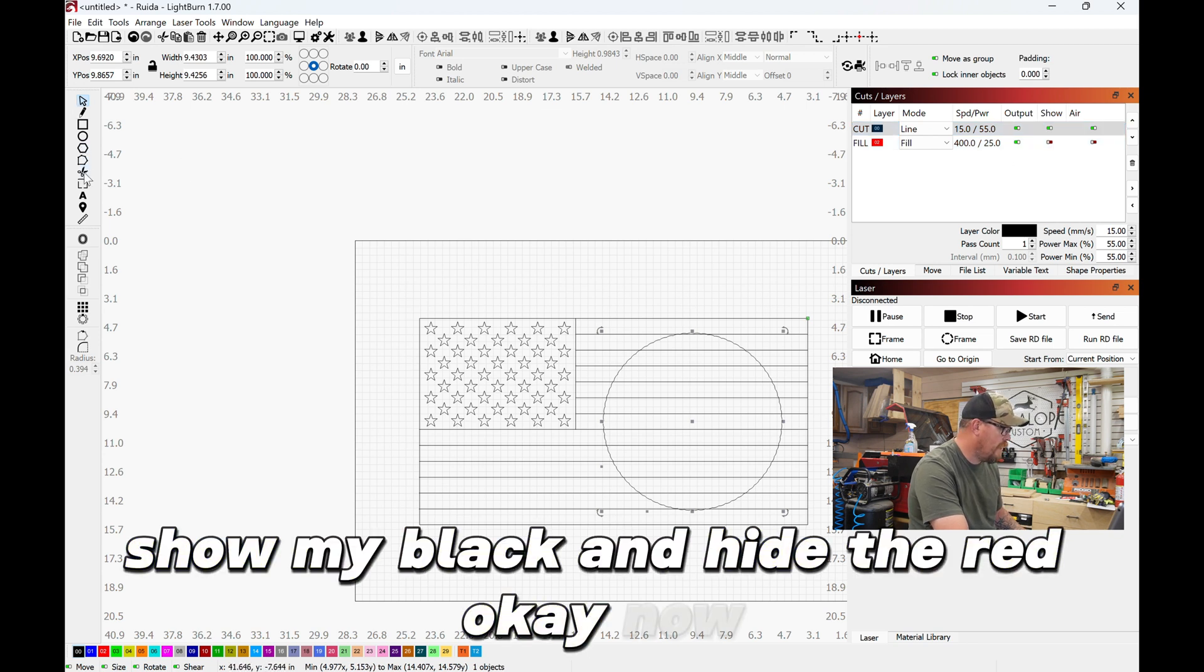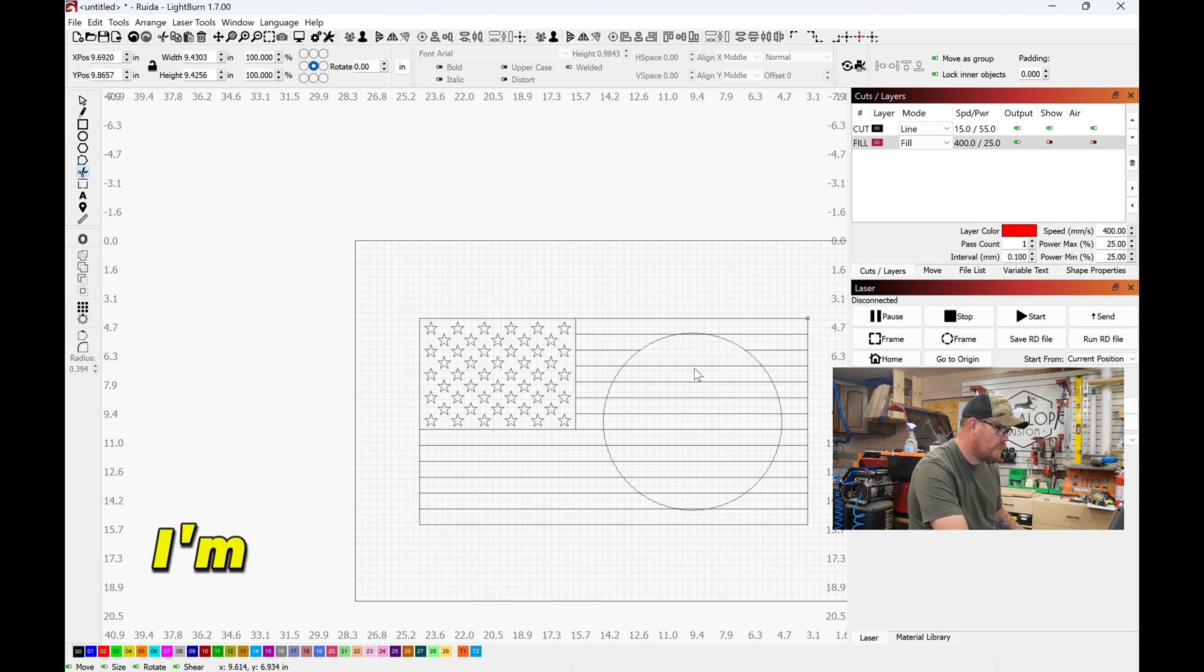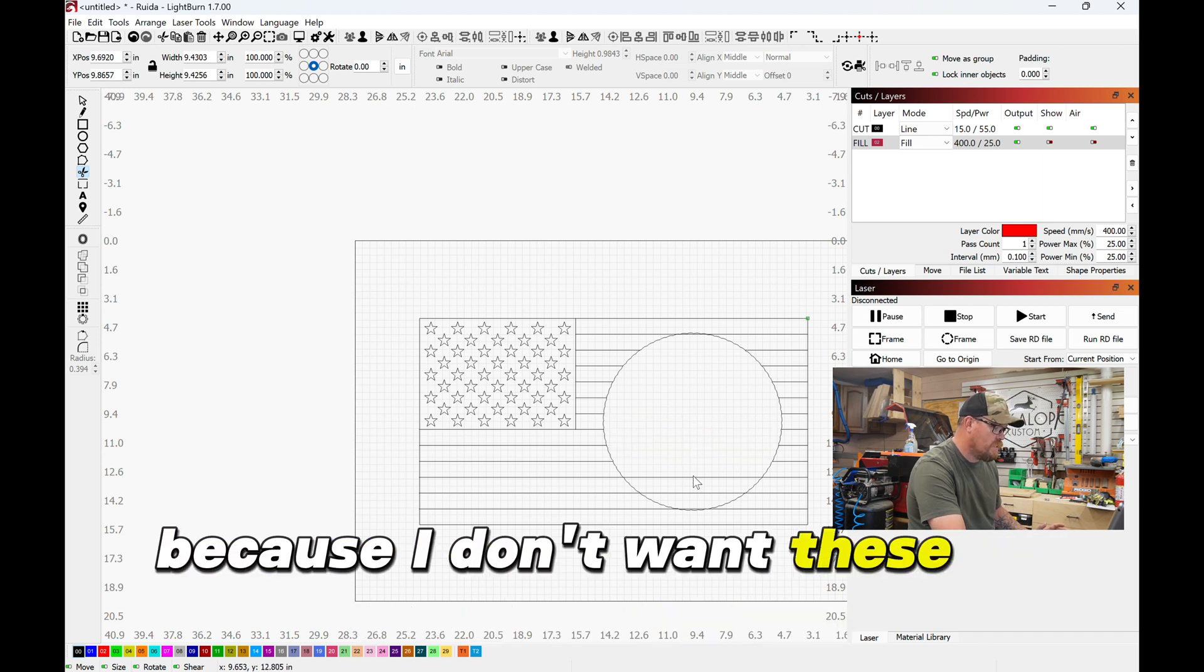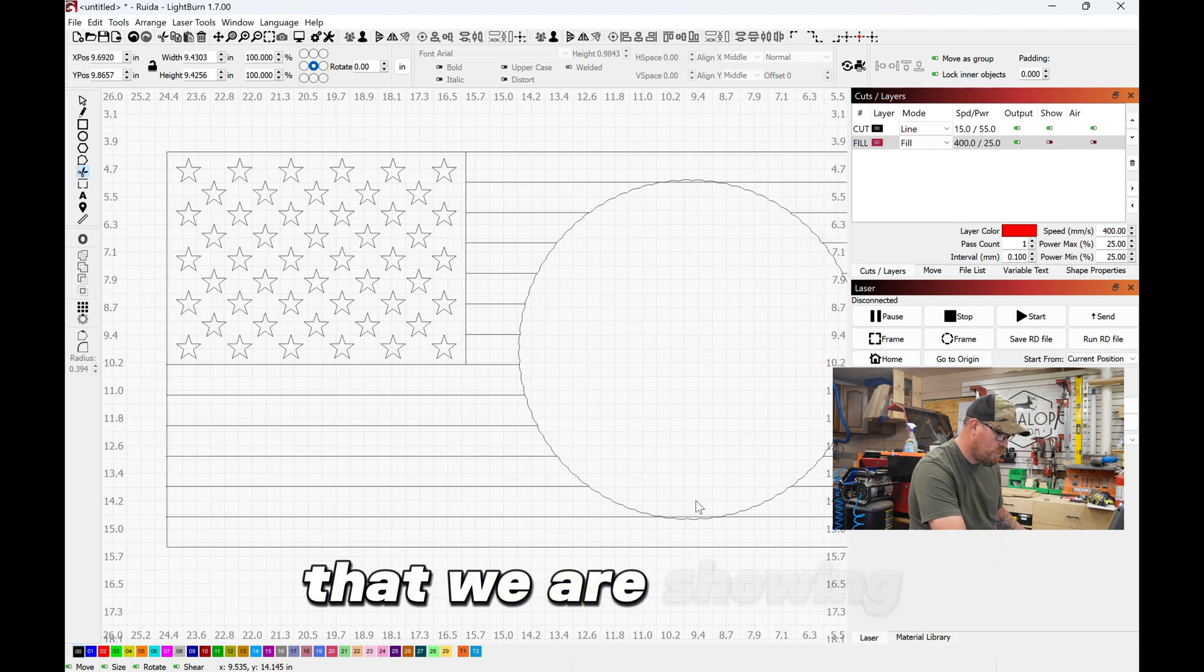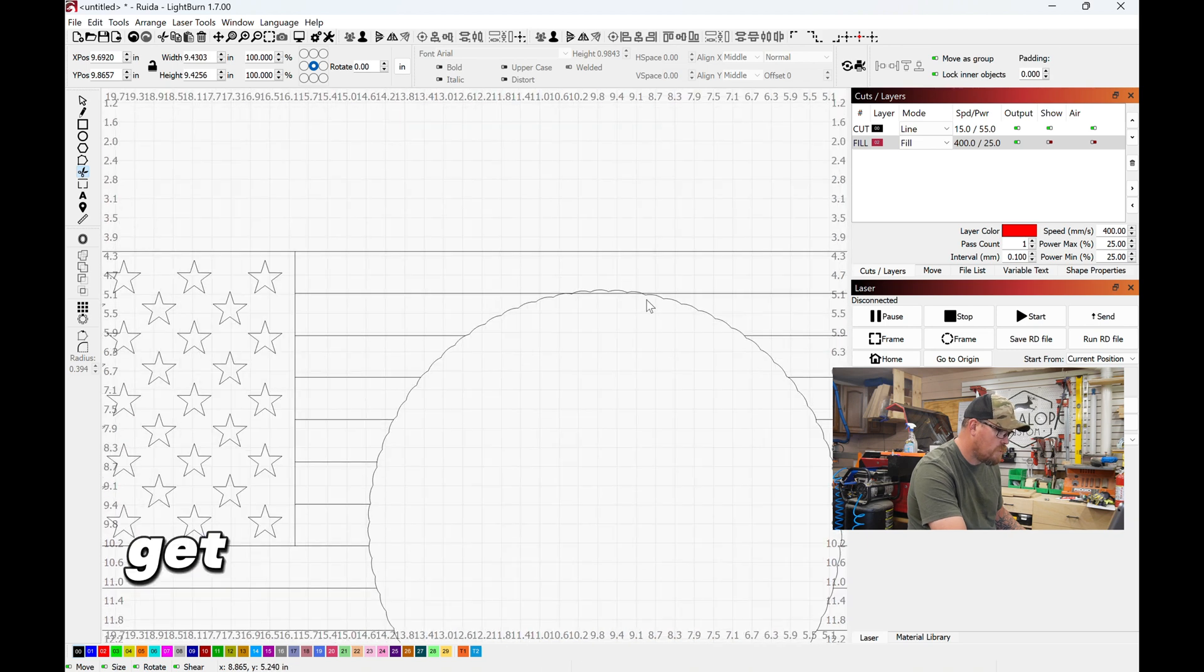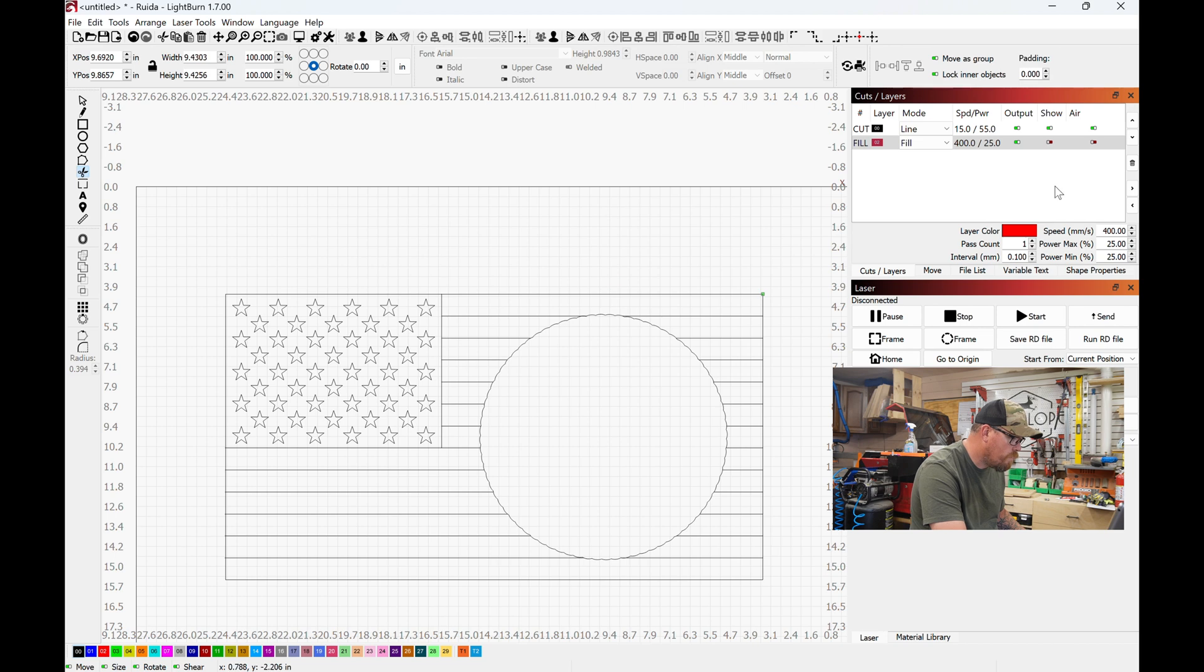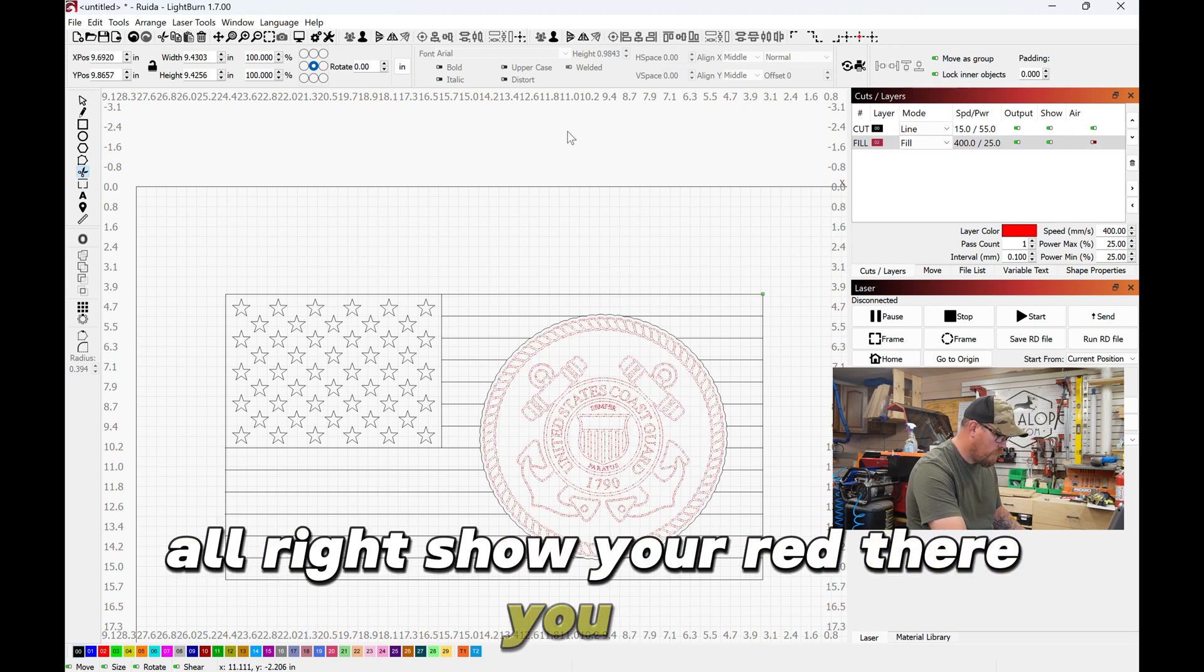Okay, now take my cutter. I'm gonna cut these lines that are in the middle because I don't want these to interfere with the logo that we are showing. This one, and there should be this guy up here too. All right, show your red. There you go.